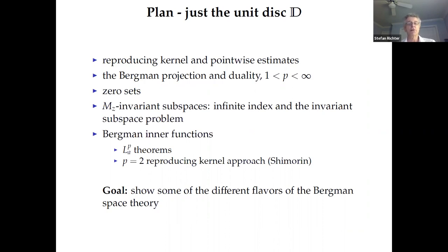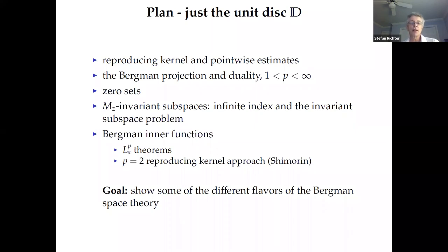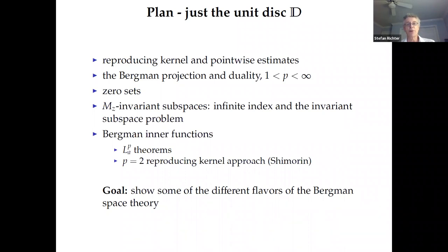Even in the open unit disk, there's a wide variety of topics I could have chosen. Today we will talk about reproducing kernels and pointwise estimates, the Bergman projection and duality for p between one and infinity, and zero sets. Tomorrow we'll talk about the invariant subspace problem and subspaces of infinite index. Thursday we'll talk about Bergman inner functions, LP theorems, and Schmorren's approach for the L2 situation. The goal is to show some of the different flavors of Bergman space theory.